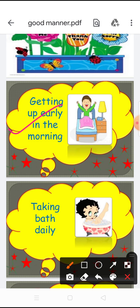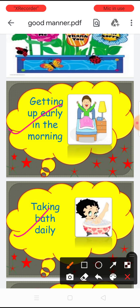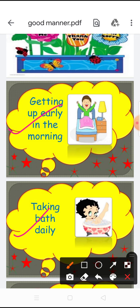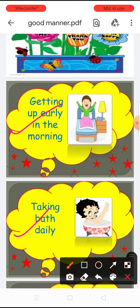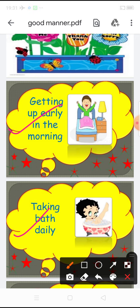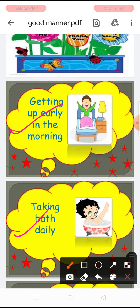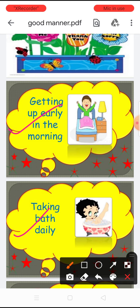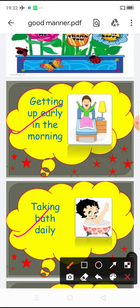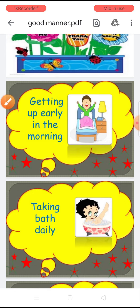The second point is taking bath daily. It's a good manner — we should take a bath every day. A bath helps us to keep our skin clean. नहाने से हमारी body की skin clean रहती है.